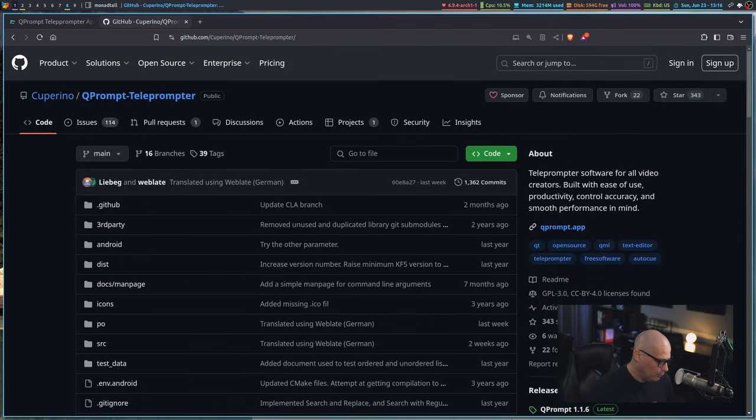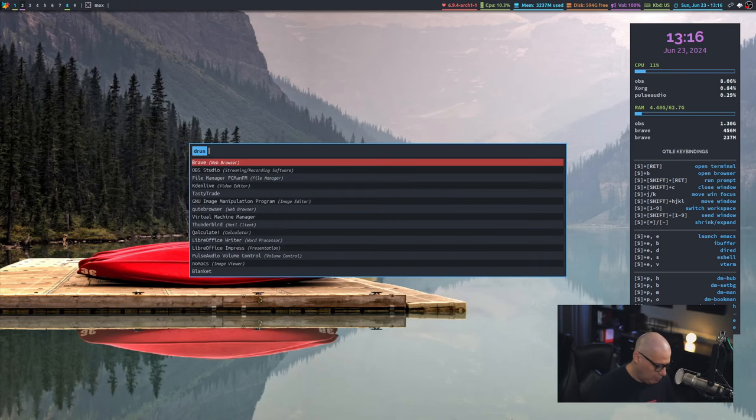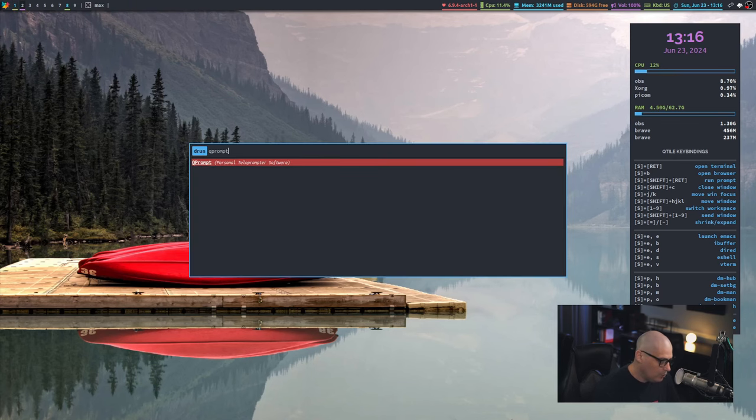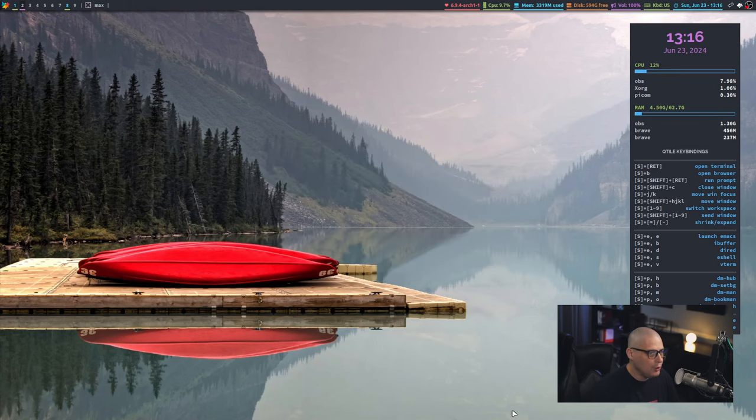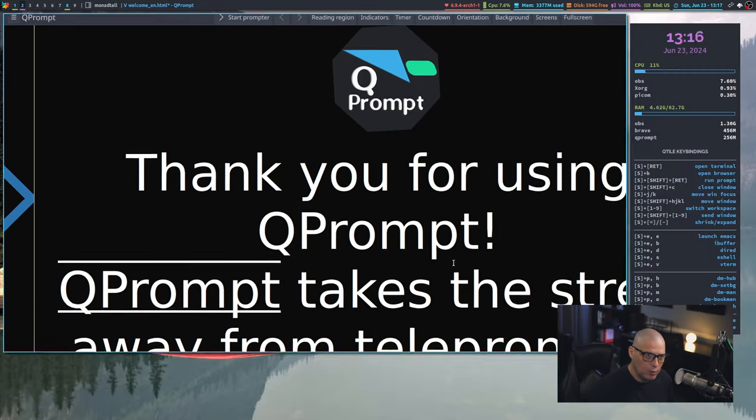So let me show you QPrompt in action. Let me switch to an empty workspace and just go ahead and run QPrompt. And this is QPrompt out of the box, I've got this window full screen.